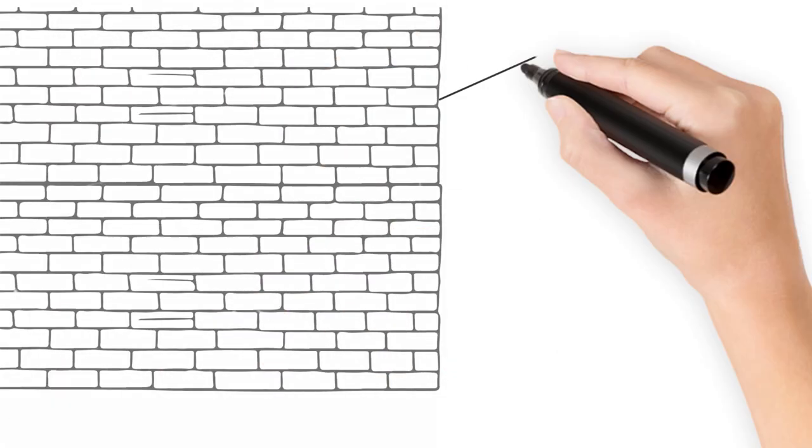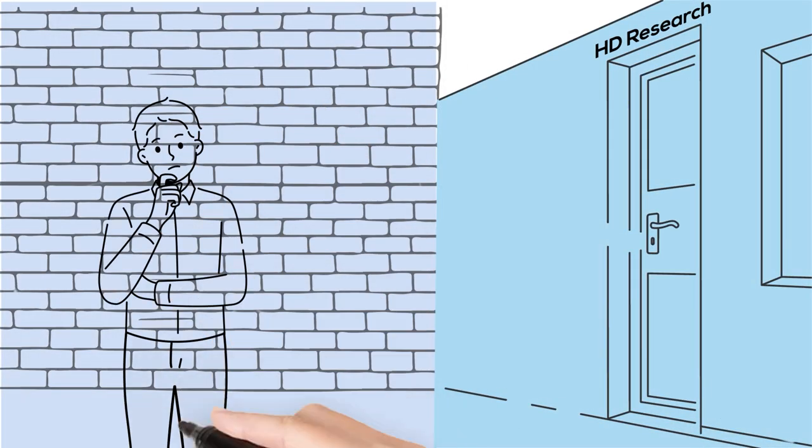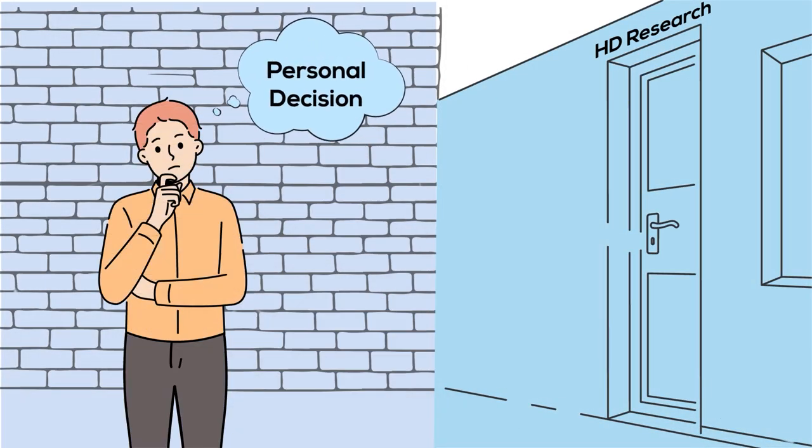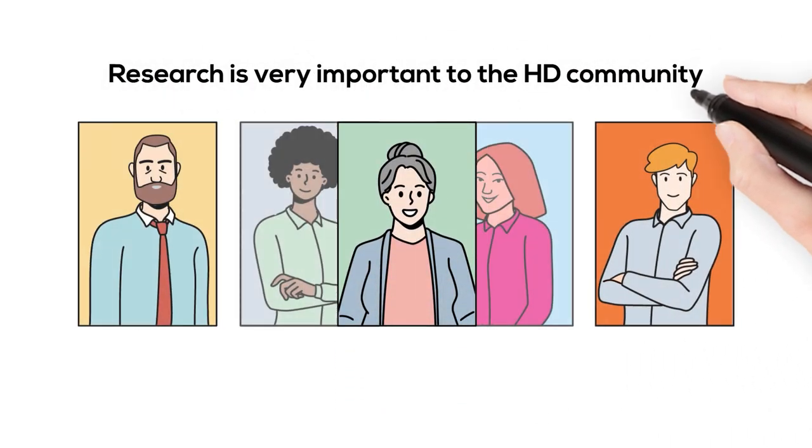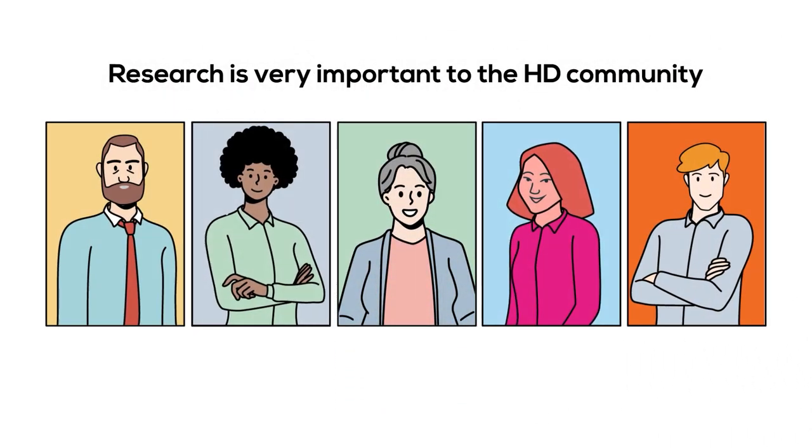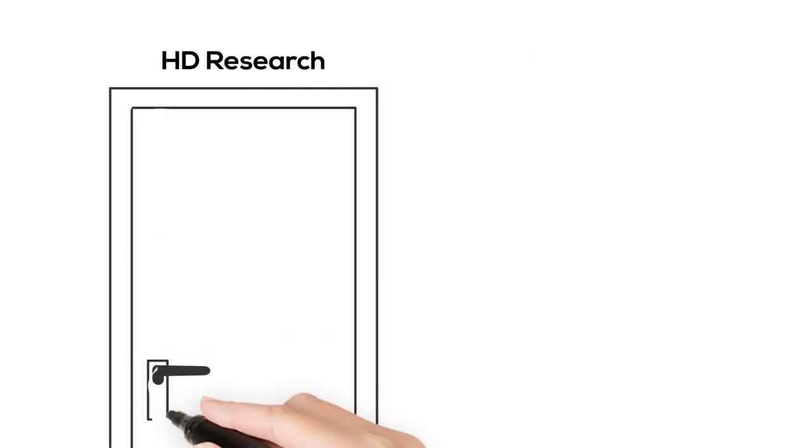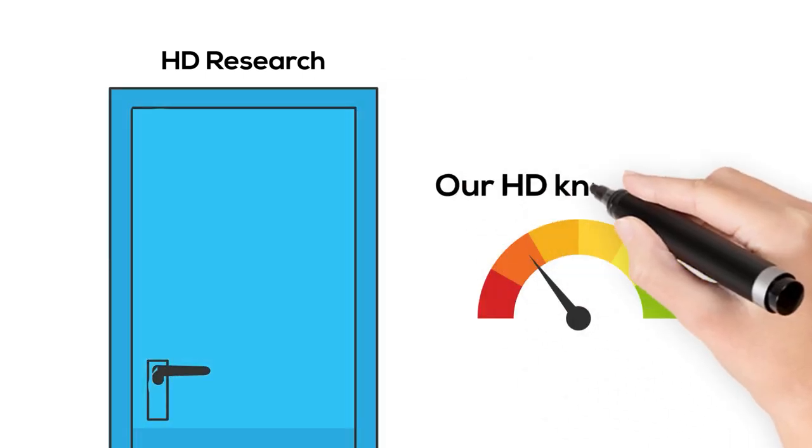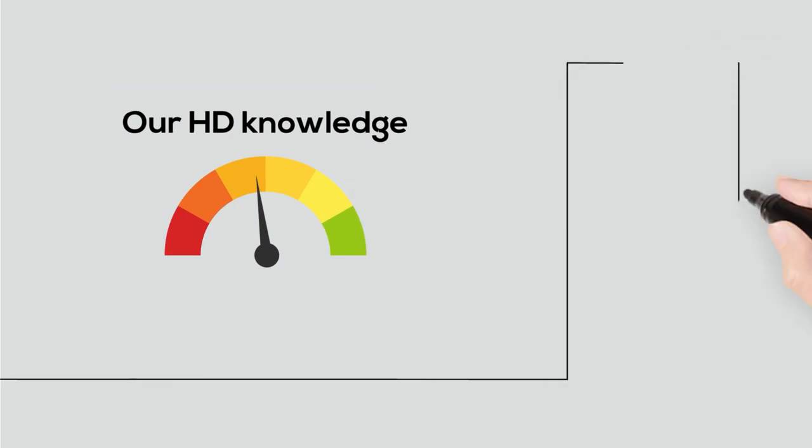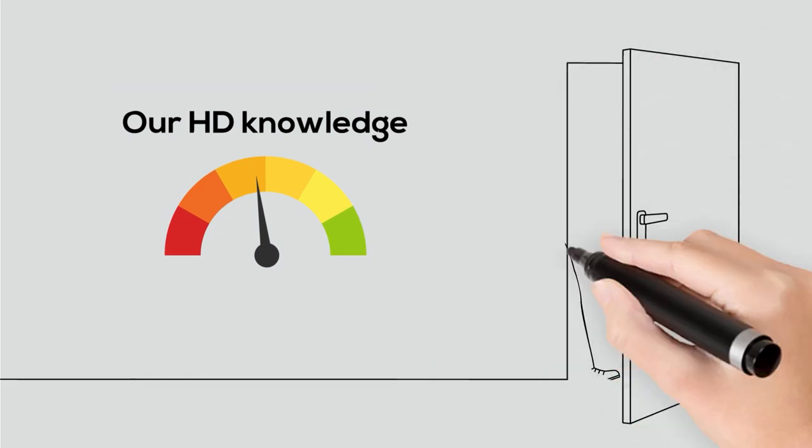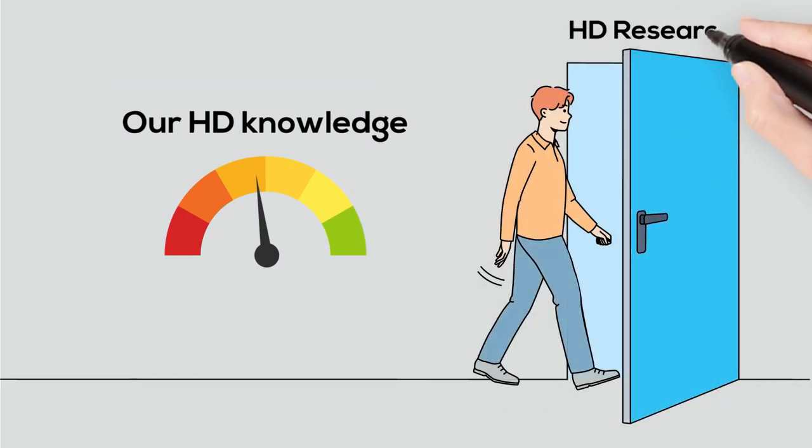Participating in research is a personal decision, so we hope this video will help inform your choices. Research is very important to the HD community. Without research, scientists can't find treatments and increase our knowledge of Huntington's disease. No matter what type of research you take part in, every bit of participation is extremely important and helpful.